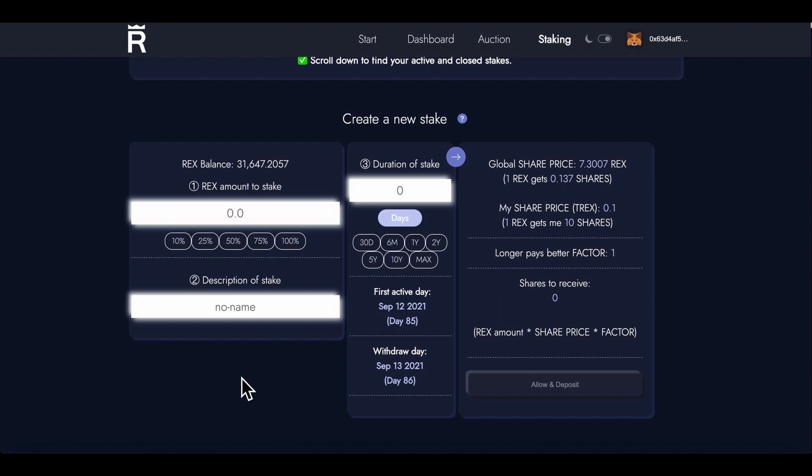This is what it's about. I'm literally going to put 100% of my REXes in. I'm going to name this...